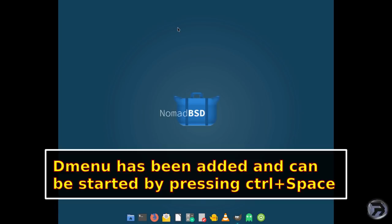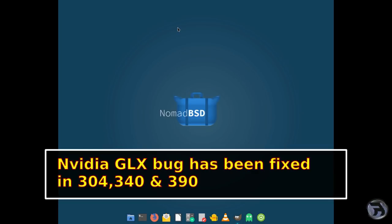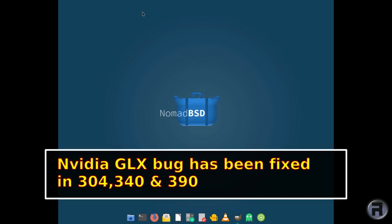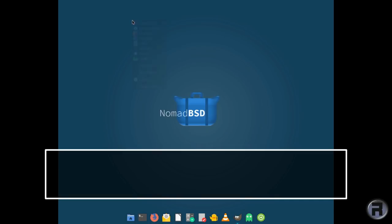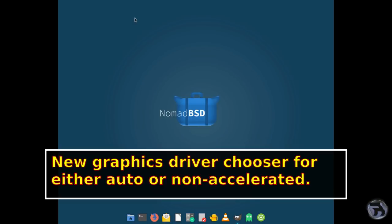D-menu has been added, which can be started by pressing CTRL space. This is the one that I encountered last time. I filed off a bug report to them. Probably I wasn't the only one to do it, but it says a bug where NVIDIA GLX libraries could not be found because of a path change in the NVIDIA driver has been fixed. Drivers 304, 340 and 390 were affected. We've seen the dialogue at the beginning before you log in. That's been added to the init GFX script, which allows the user to choose between auto detection and non-accelerated graphics driver. We saw that one, that's good.